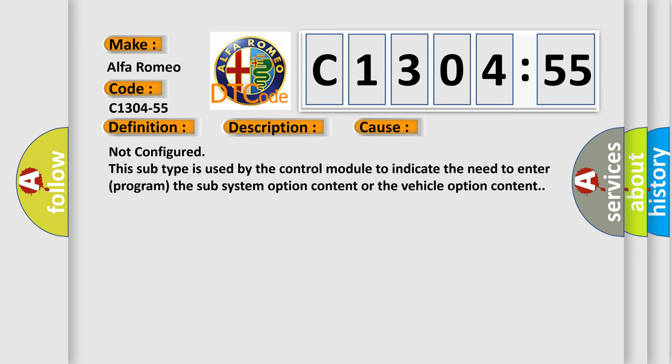This diagnostic error occurs most often in these cases: Not configured. This subtype is used by the control module to indicate the need to enter or program the sub-system option content or the vehicle option content.